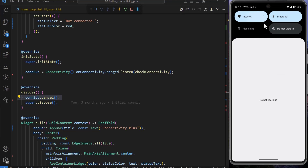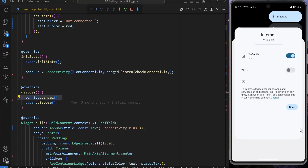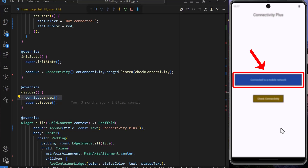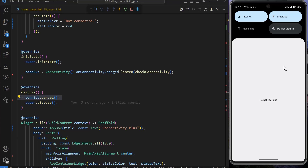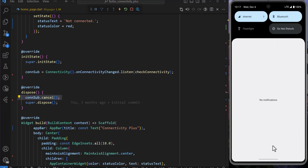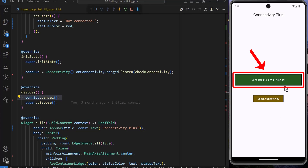If I change the connection from Wi-Fi to just mobile data, we can see that it has automatically changed to the mobile network. And if I switch to only Wi-Fi, we can see that it has changed automatically back to the Wi-Fi network.